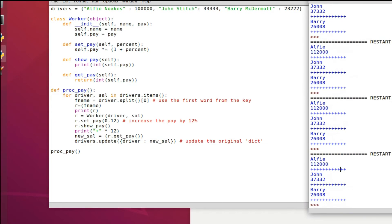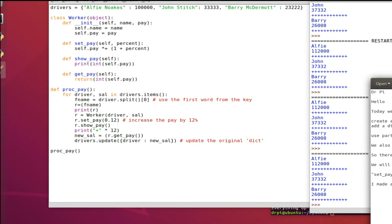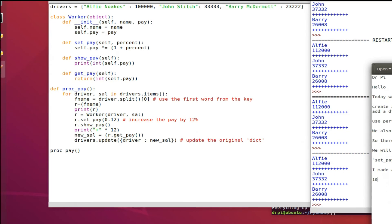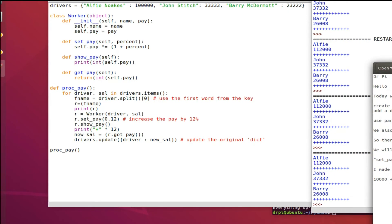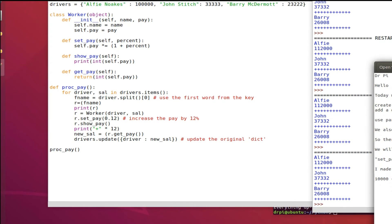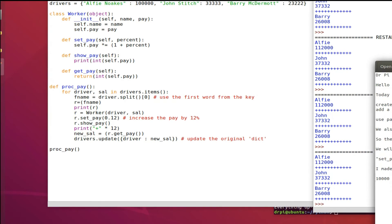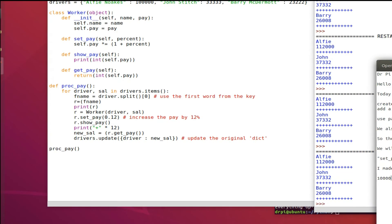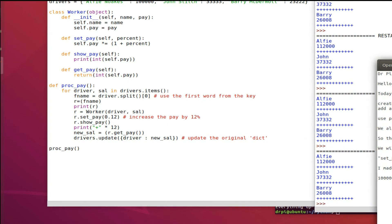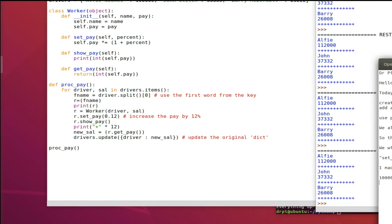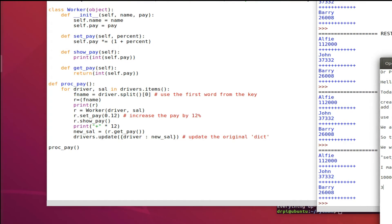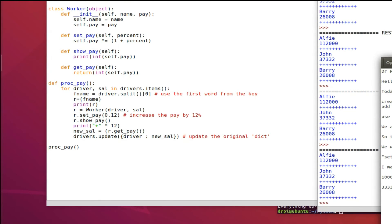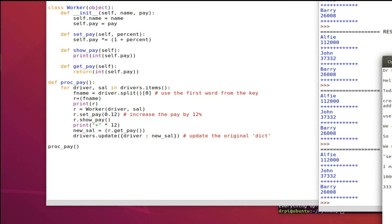I'll just go through that last bit. We've added 12% to the original pay value. The original pay value came from the dict and then the class ran a function which was called set_pay which took 1 plus a variable called percent. We supply that value when we run set_pay and put 0.12 at the end.